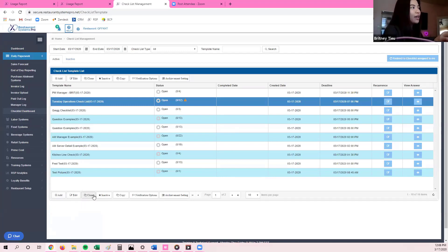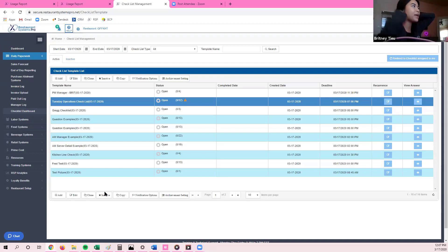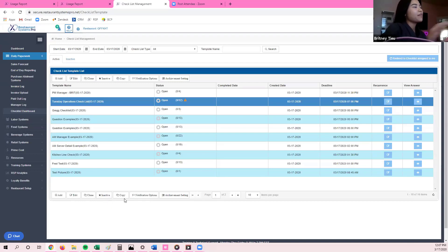We have the clone icon. If you have one specific checklist for your opening manager and you typically have two opening managers who each need to answer their own separate checklist, you would clone the checklist and assign it to both of those specific managers. We also have the inactive icon — click it one time so it's highlighted blue, then click on the inactive folder. If you have multiple restaurants, you can copy checklists from one restaurant to another by clicking copy.